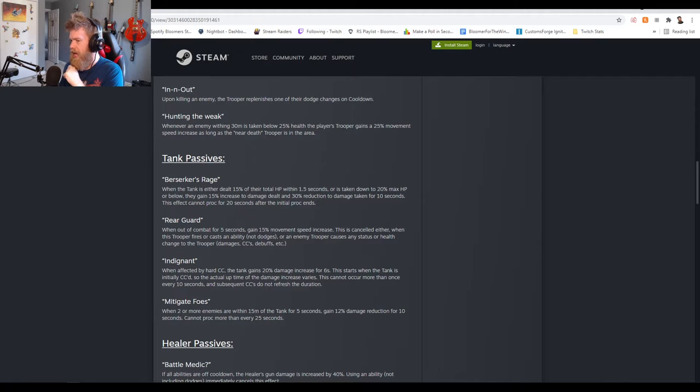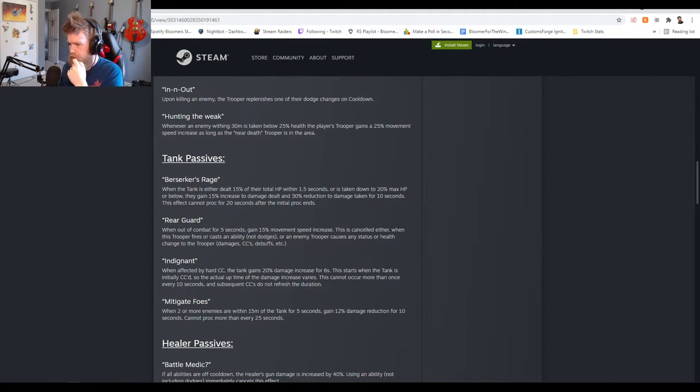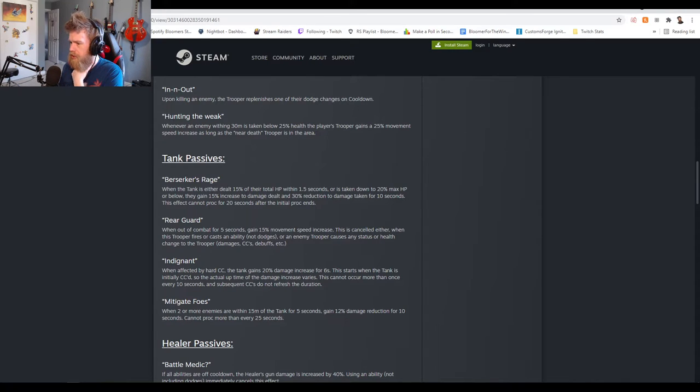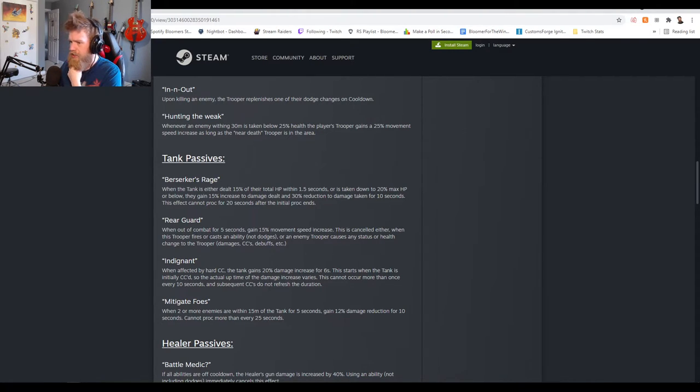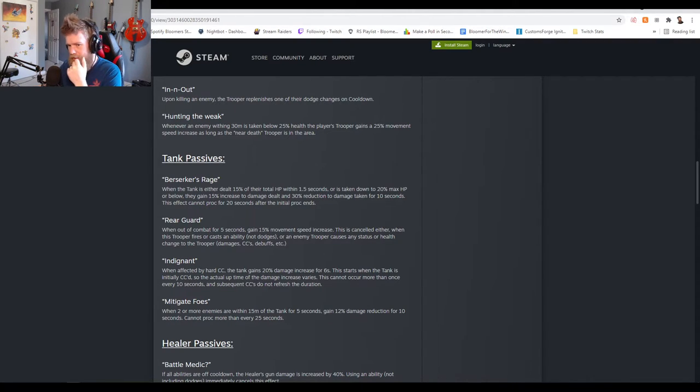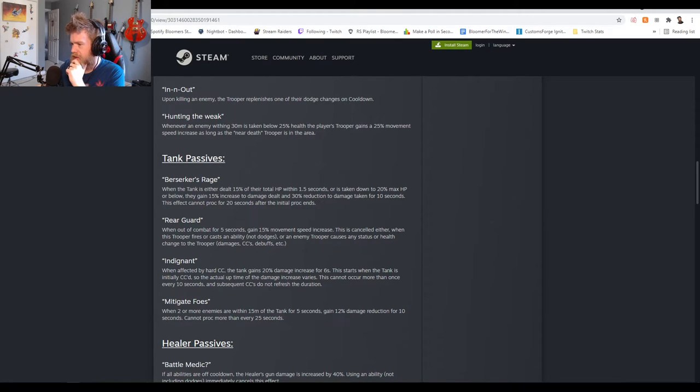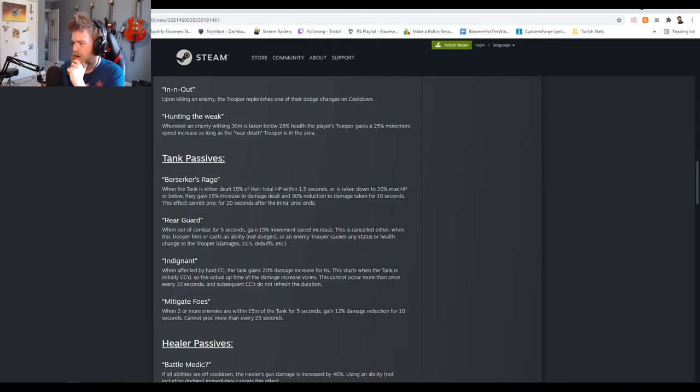Mitigate Foes: when two or more enemies are within 15 meters of the tank for five seconds, gain 12% damage reduction for 10 seconds, cannot proc more than every 25 seconds. I gotta tell you that's good too man, that's strong.